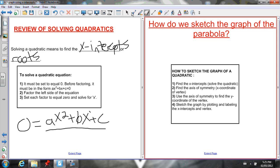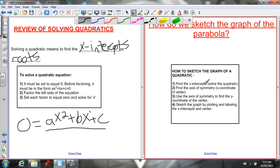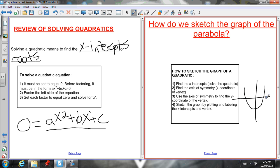To sketch the graph of a parabola, first find the x-intercepts by solving. After solving, find the axis of symmetry. The axis of symmetry is right in the middle of the parabola, so we find the midpoint of the two x-intercepts — just add them and divide by two. The axis of symmetry goes through the vertex, so it gives us the x-coordinate of the vertex. Then plug that x-coordinate into the equation to find the y-coordinate, and plot and label the x-intercepts and vertex.